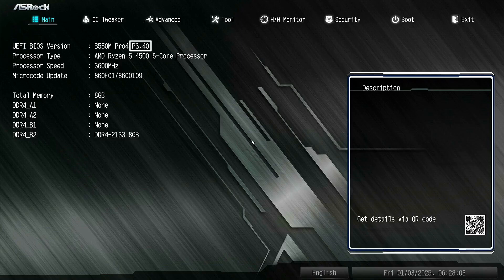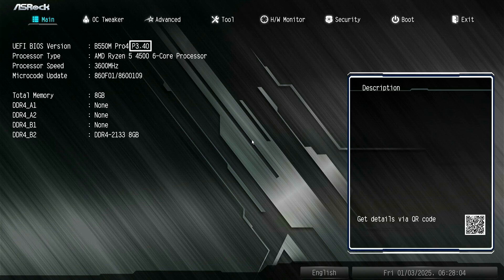To access the BIOS setup page, restart your computer and press the Delete key or F2 key repeatedly. In the BIOS, you can check the model and BIOS version.